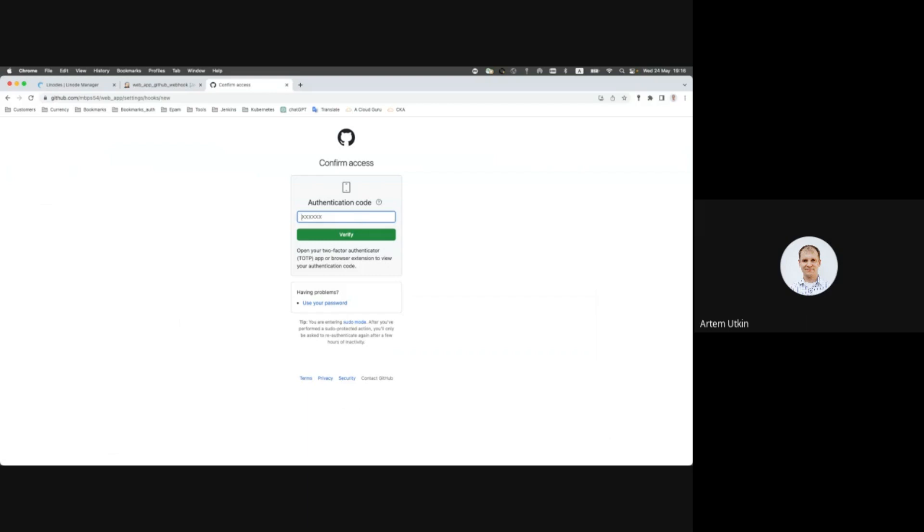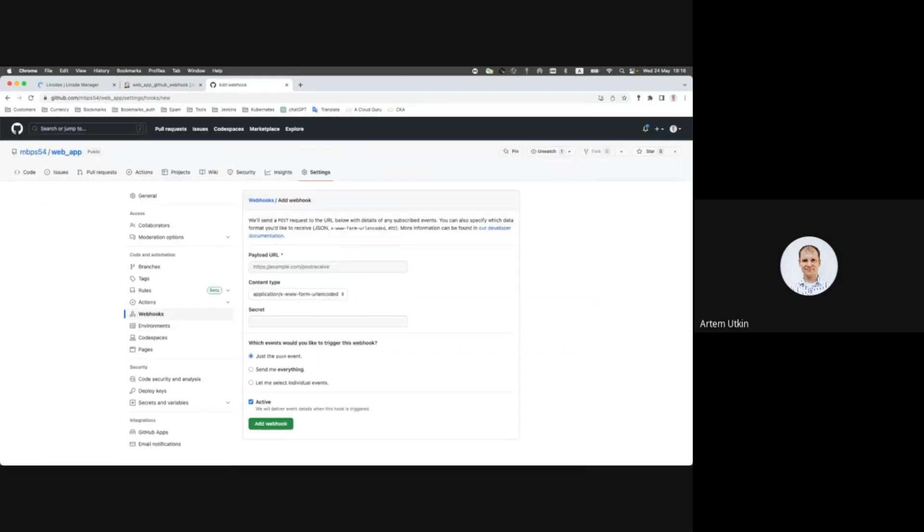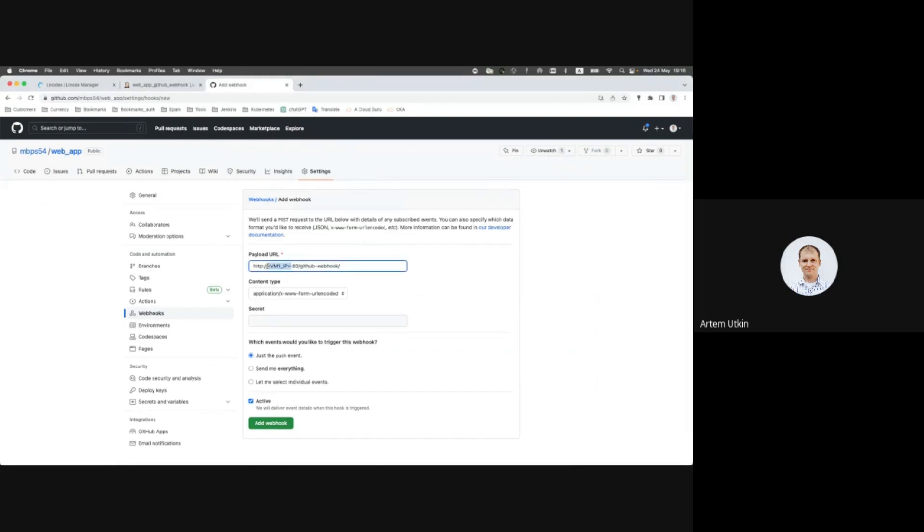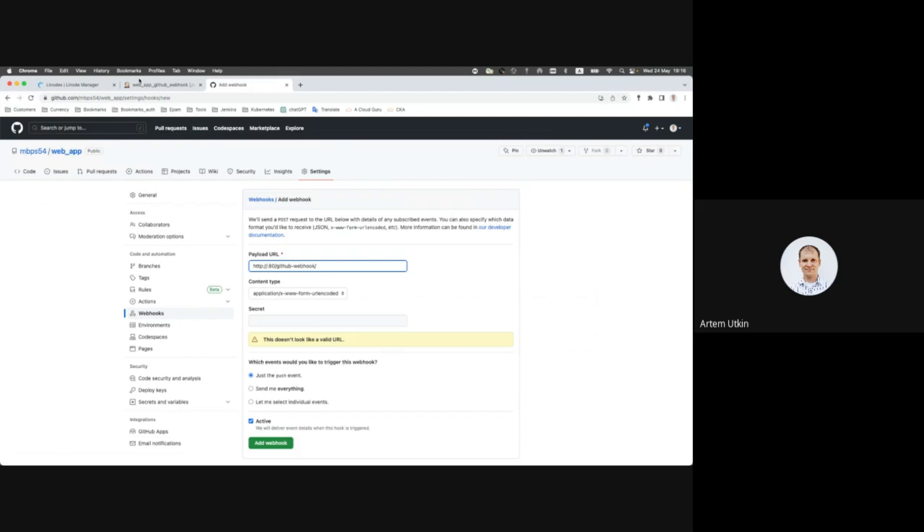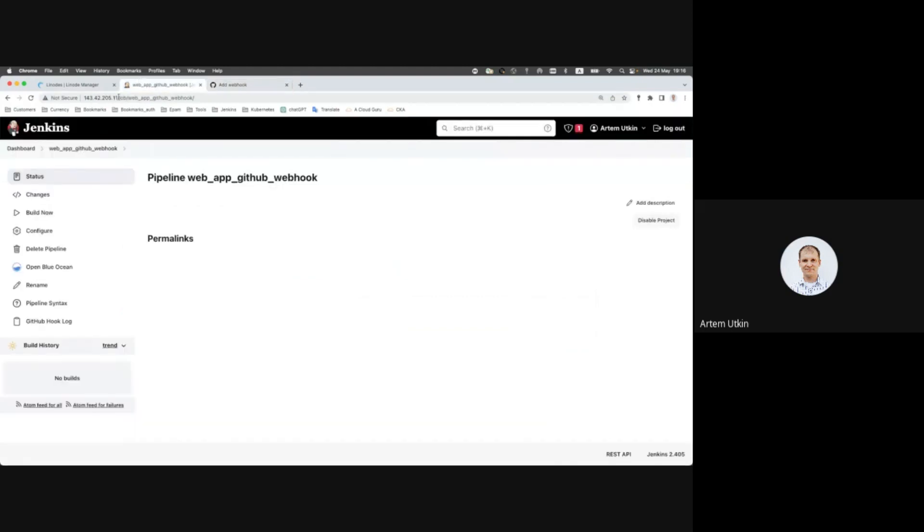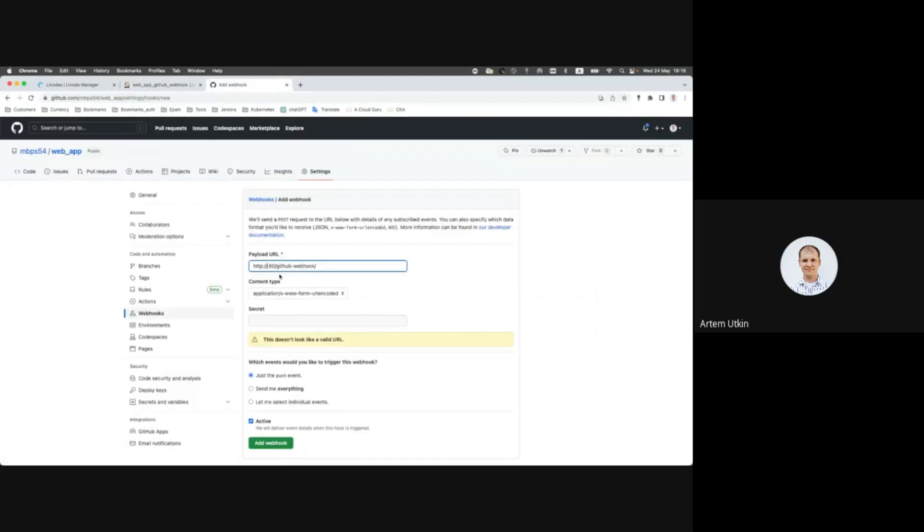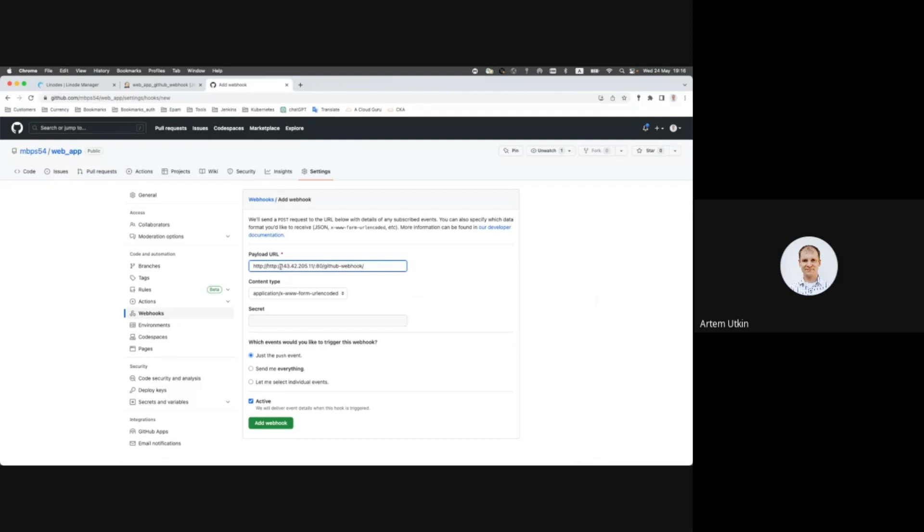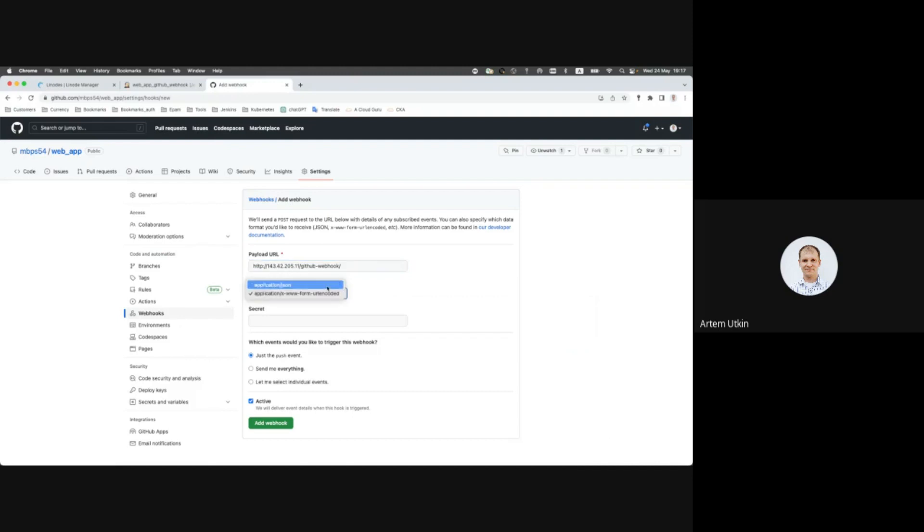Security comes first. Here is our URL for git hook. Let's use IP address of Jenkins. Port number can be omitted as it is default. Content type, change to application JSON and click add webhook.